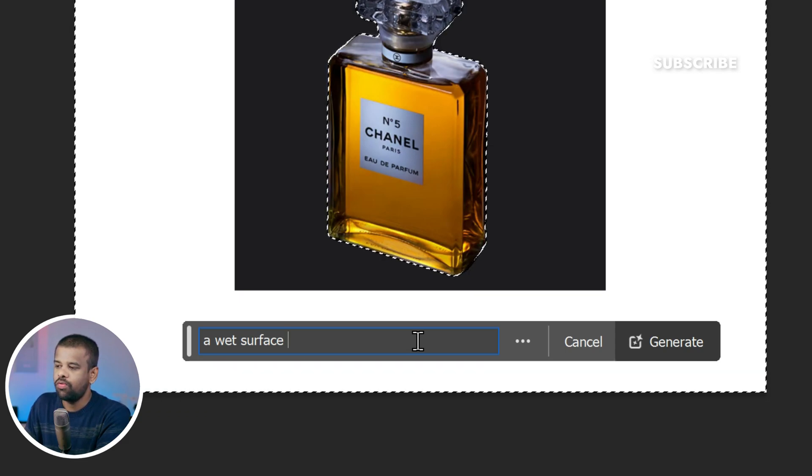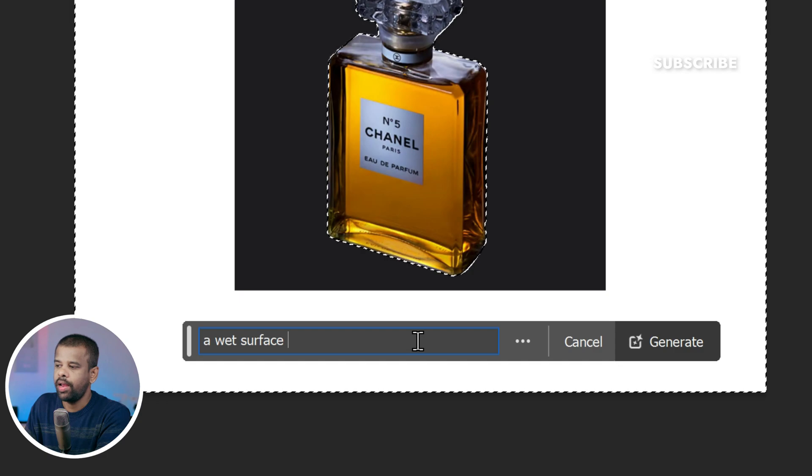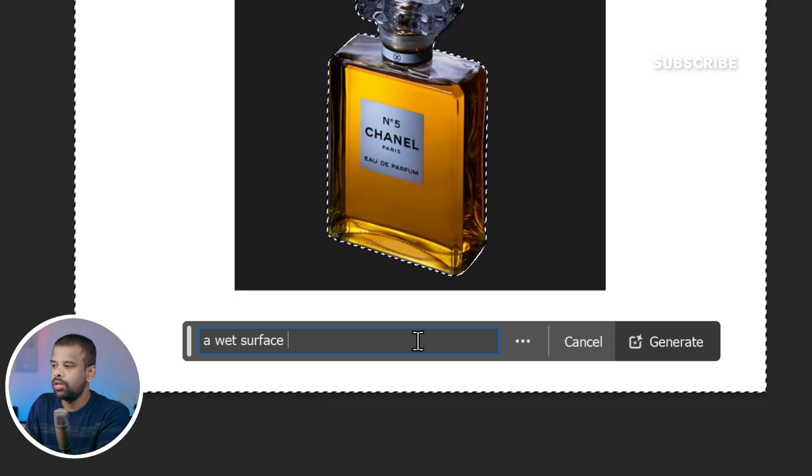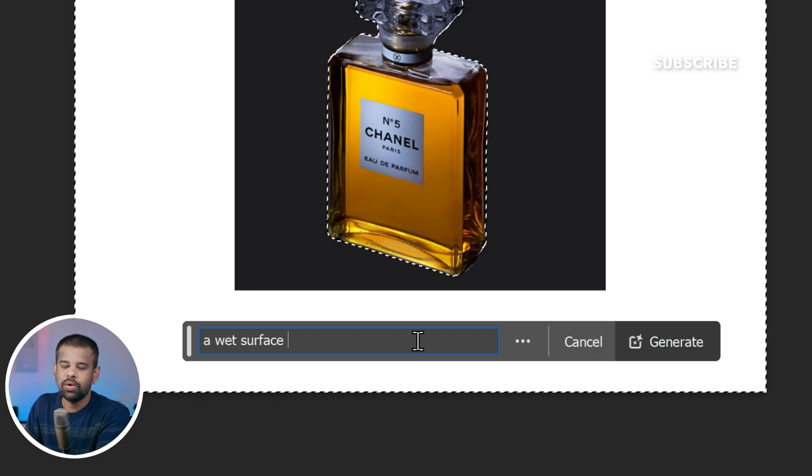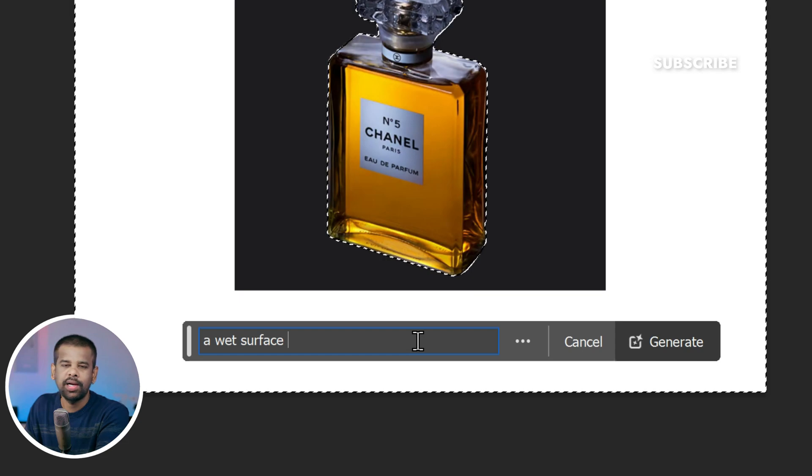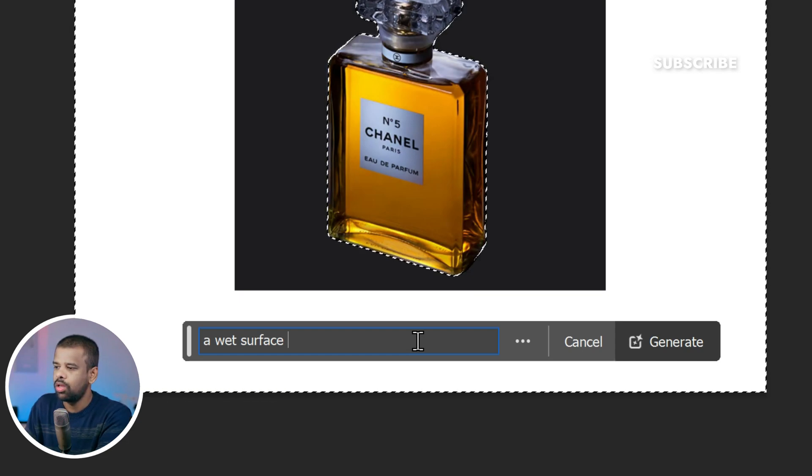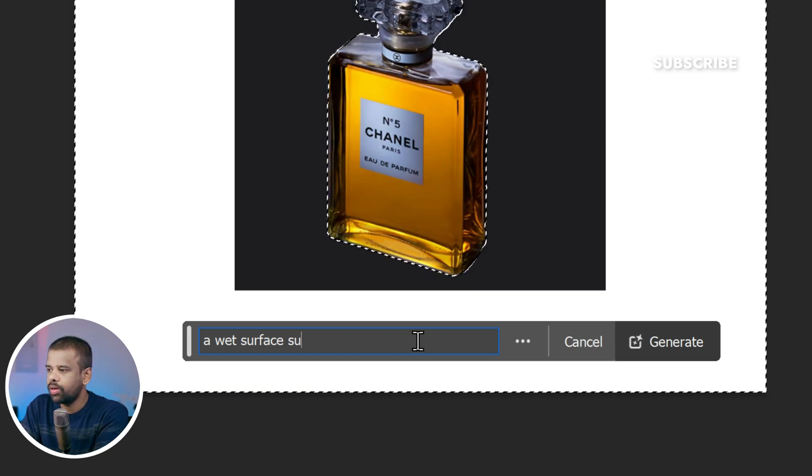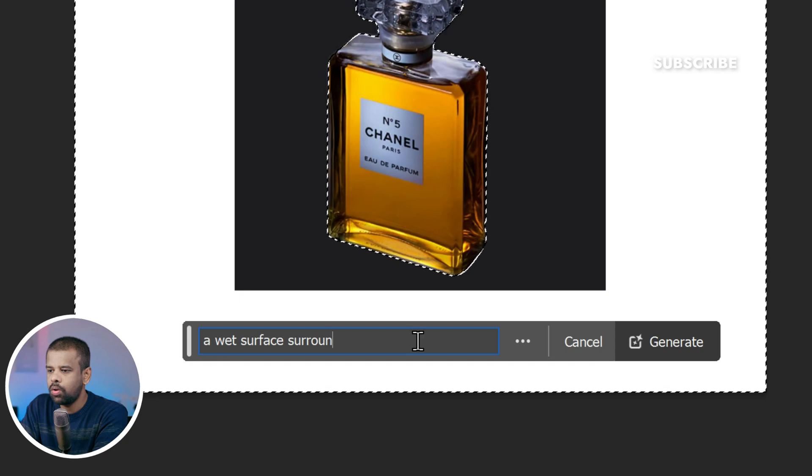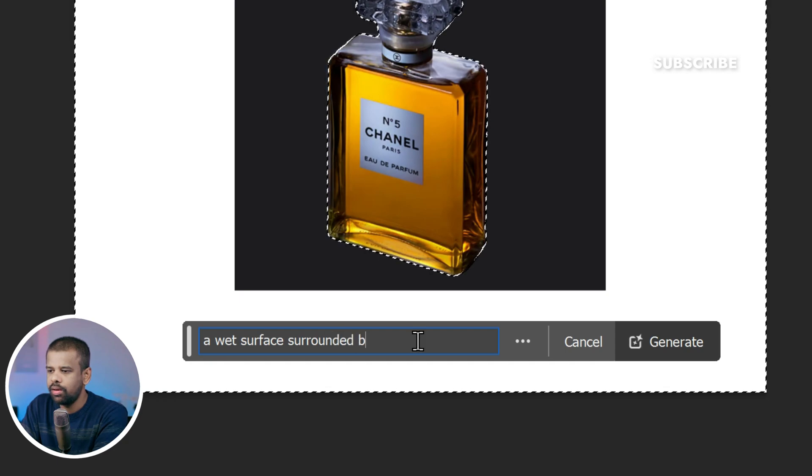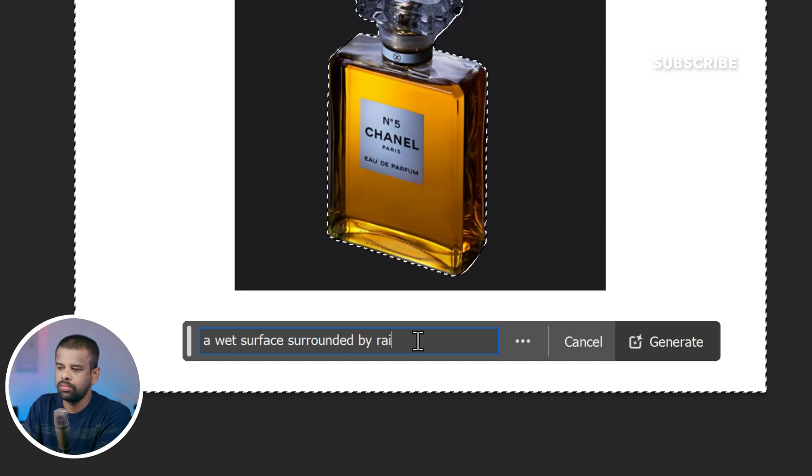However, for this particular edit, I have got my heart set on rain, which is a great choice. It can add a dramatic and elegant touch to the composition. So type surrounded by rain.